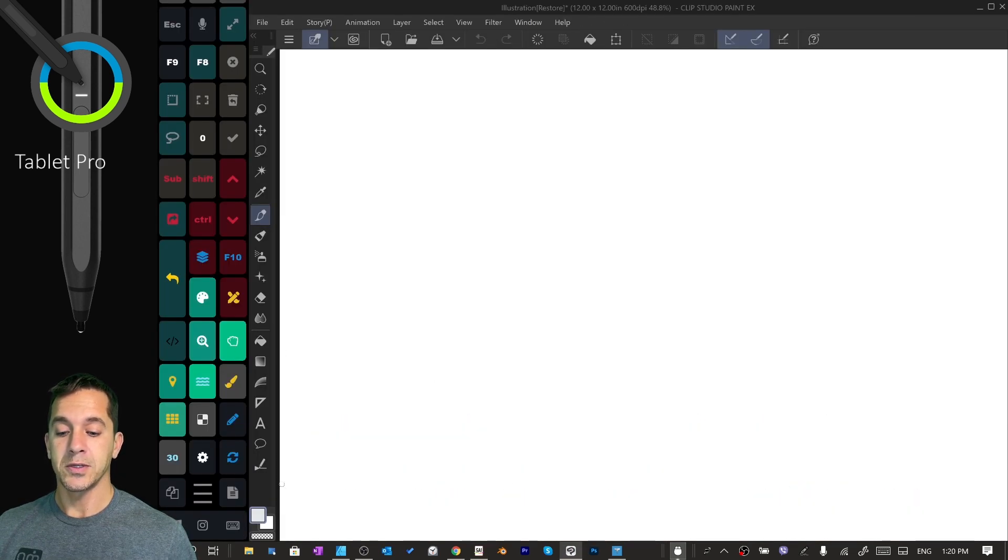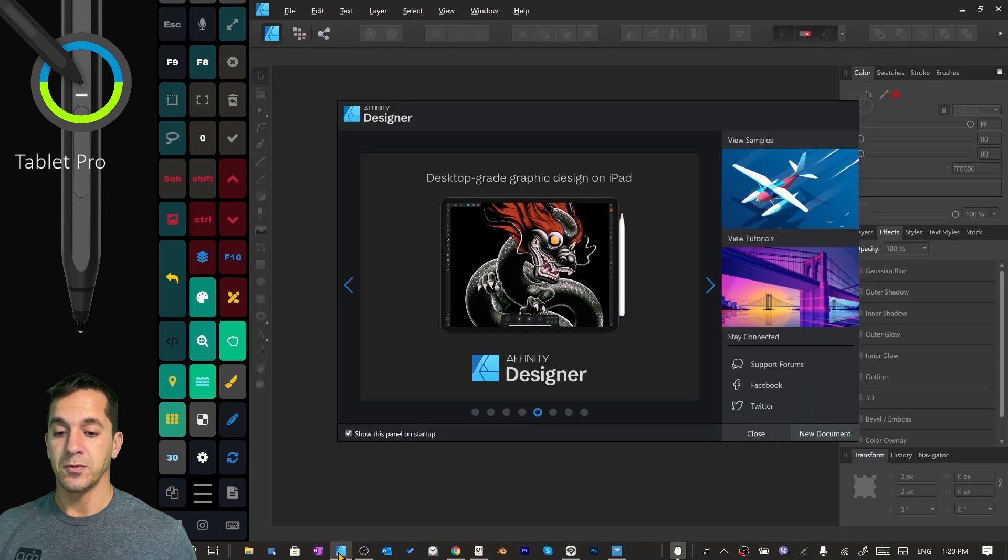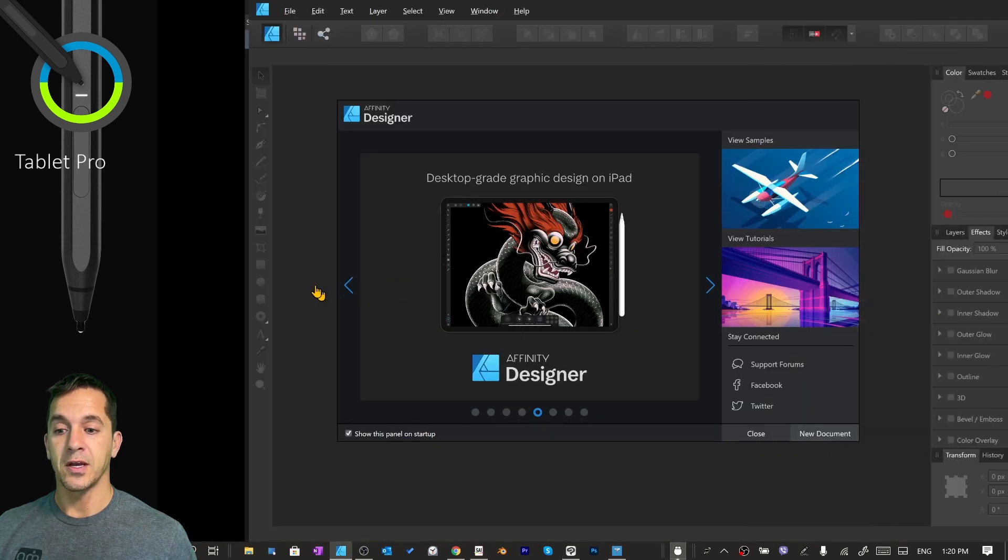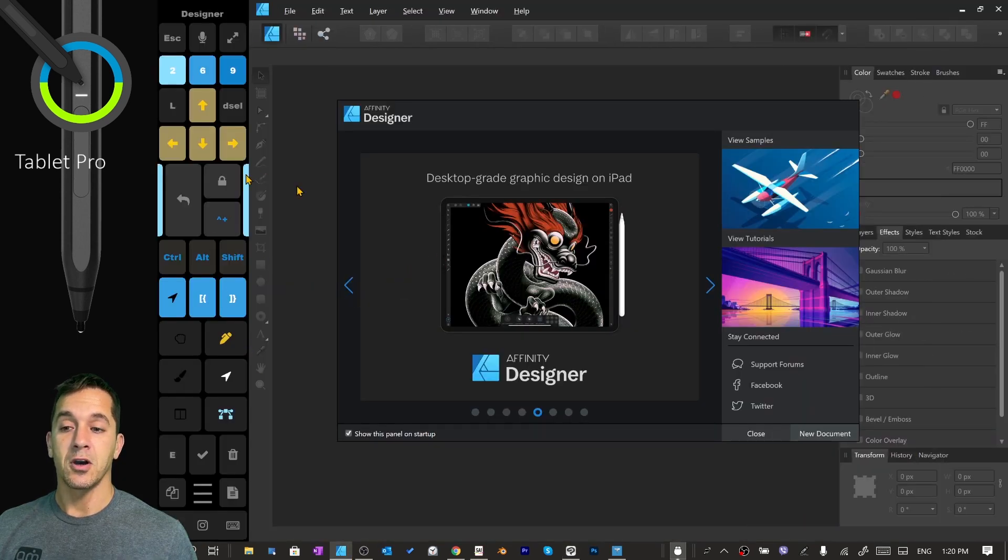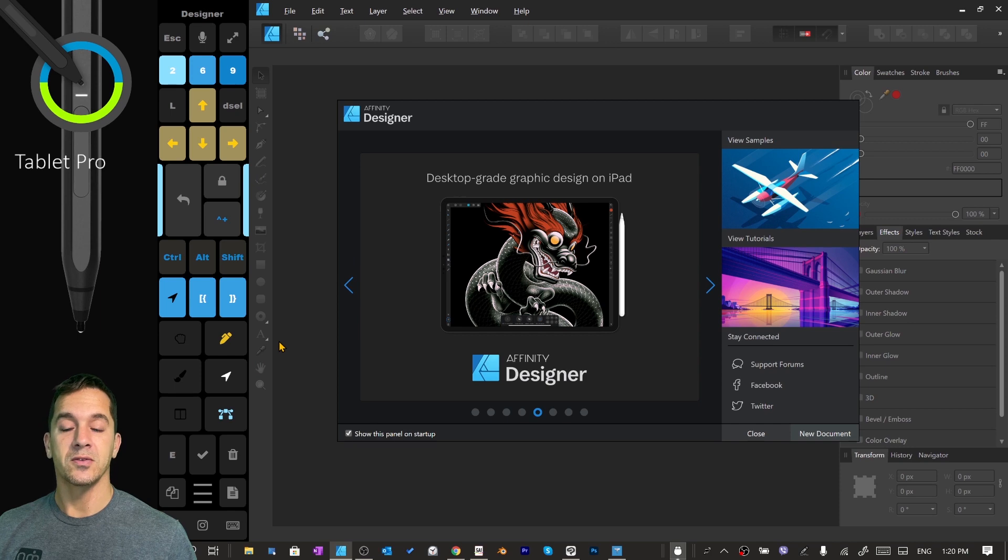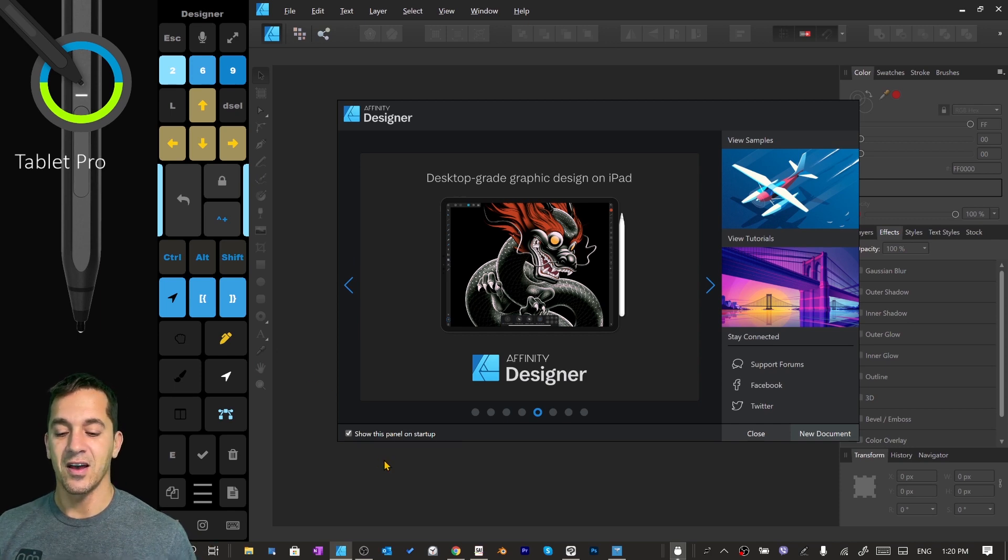We're going to go to Clip Studio. It's got the Clip Studio preset, and let's switch over to Affinity Designer. You can see it's automatically switching these for us. Which is what I like. I like that a lot.